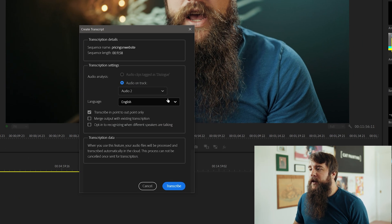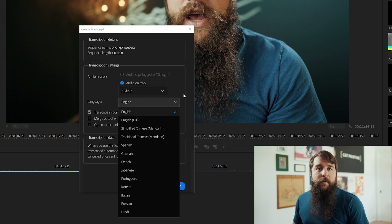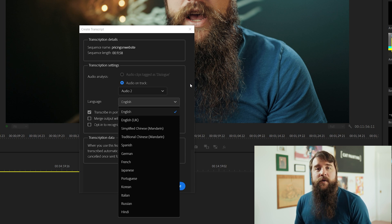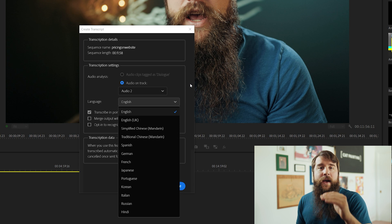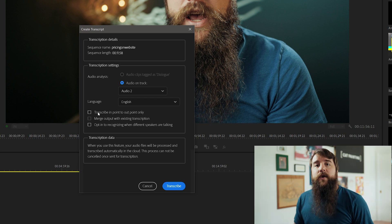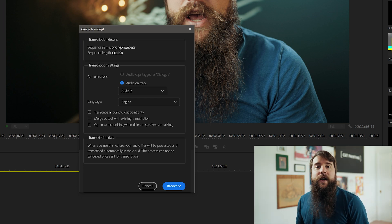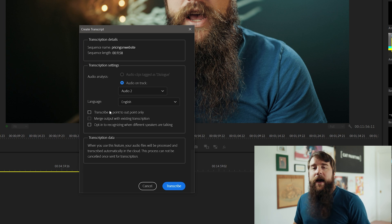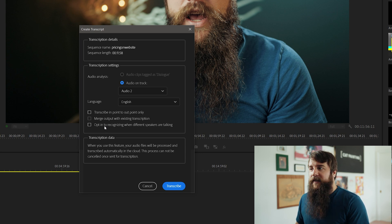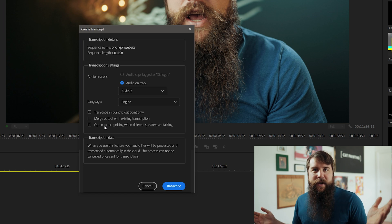Back to transcribe sequence. For language, you can choose English or any other language you happen to be speaking in your video. Do keep in mind, though, if your video has multiple languages being spoken, I would separate out these different languages onto different tracks, and then I would transcribe this audio multiple times, selecting a different language from the dropdown menu every time. You can leave transcribe into outpoint only unchecked if you want to create captions for your entire video. And if you have different speakers, this checkbox to recognize when different speakers are talking can be really useful. In this case, it was just me speaking, so I'm going to leave it alone.